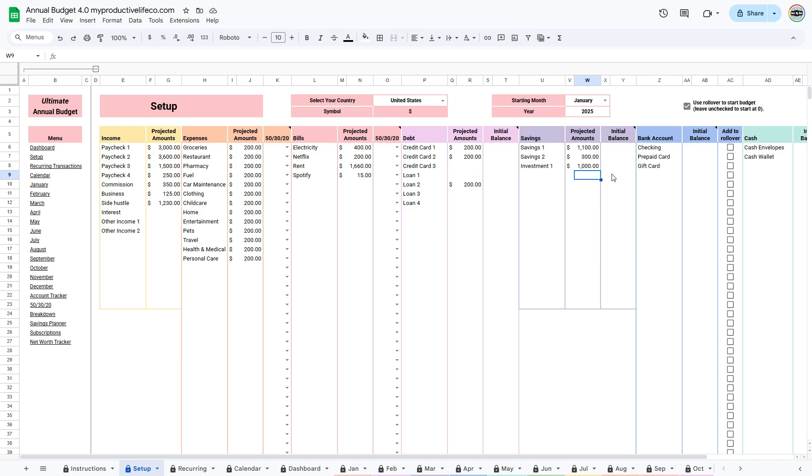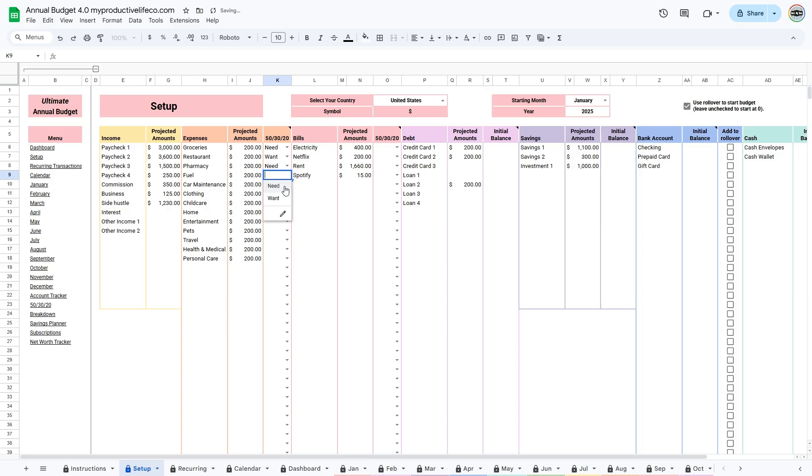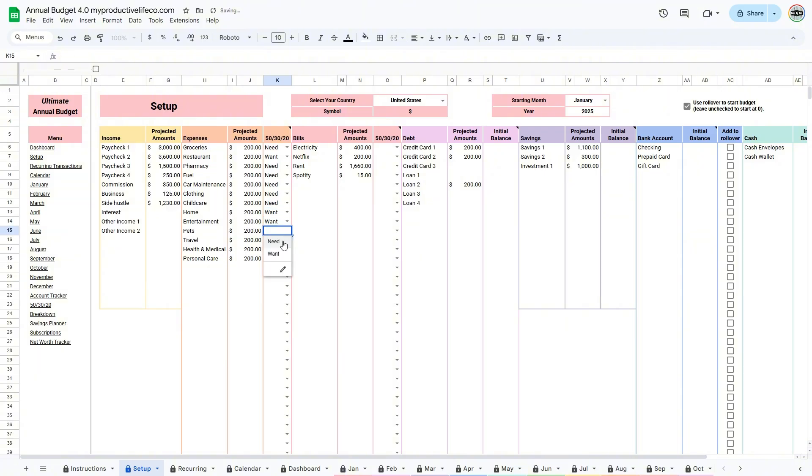If you'd like to use the 50-30-20 feature, select Need or Want from the drop-down list beside each category. For example, groceries would be marked as a need, while restaurants would be marked as a want.